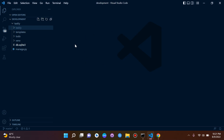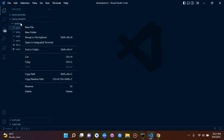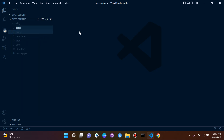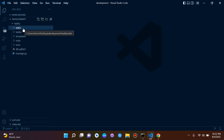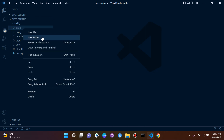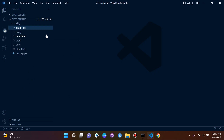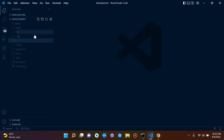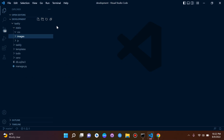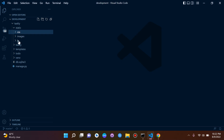The first thing we want to do is create a folder under our project. Our project here is called 'taskly', so we right-click, say new folder, and name it 'static'. Make sure this is under your base directory or root directory — that's very important. Next, we create three subfolders: one called 'css', one called 'js' for JavaScript, and a third one for our images.